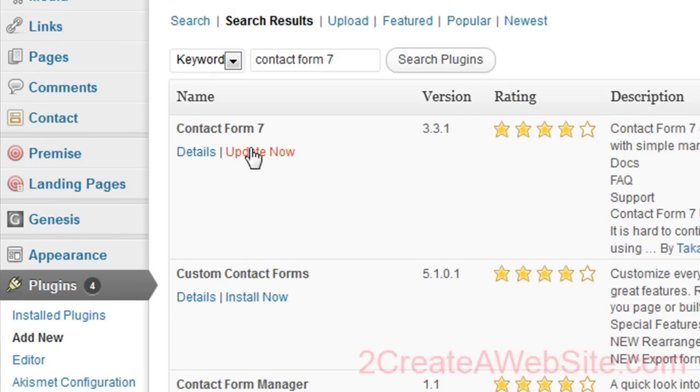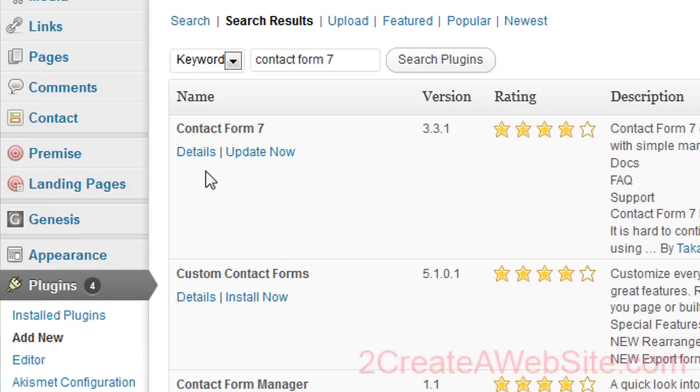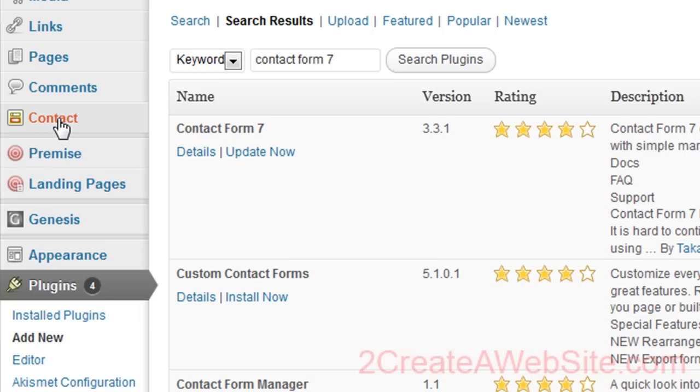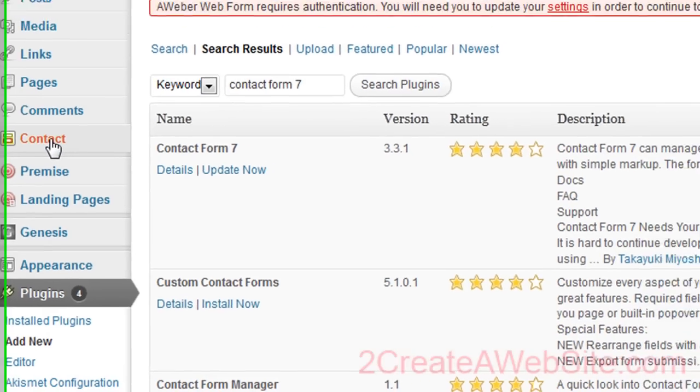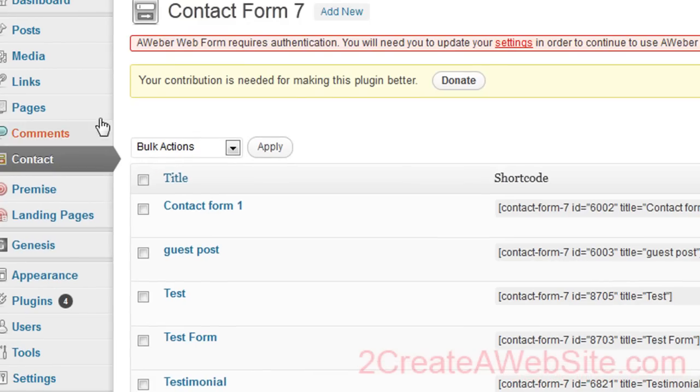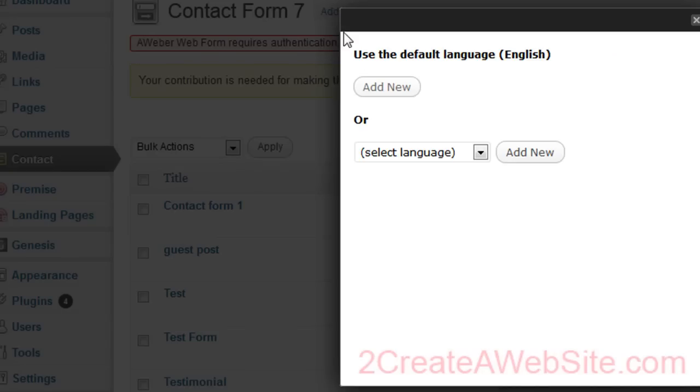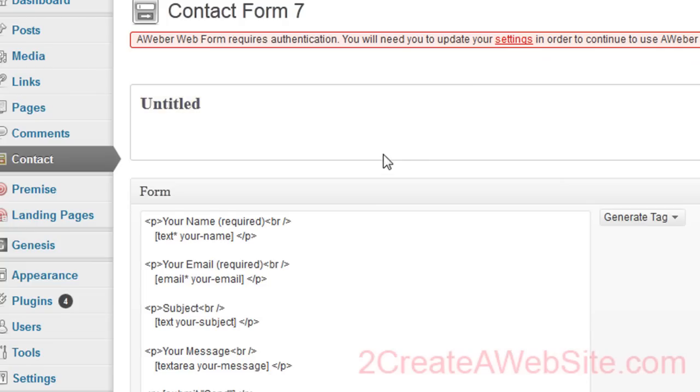And I've already got it installed, so that's why it says update, but you would just say install now, activate, you know, the usual drill with plugins. And so it's going to place this tab over here in your admin panel. So you're going to click that and come up and say add new because we're going to create a brand new contact form and click add new again.